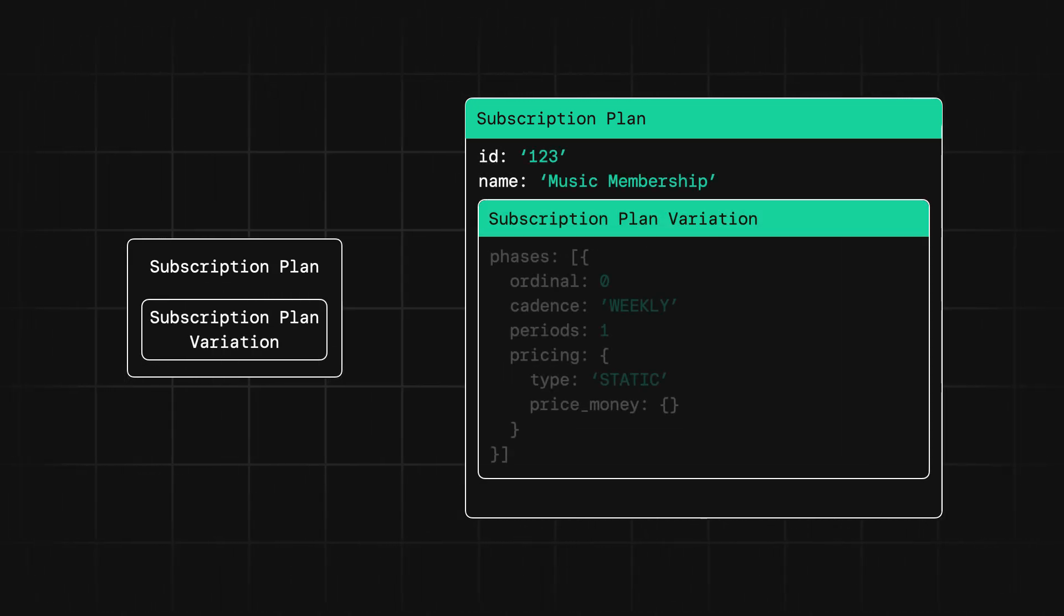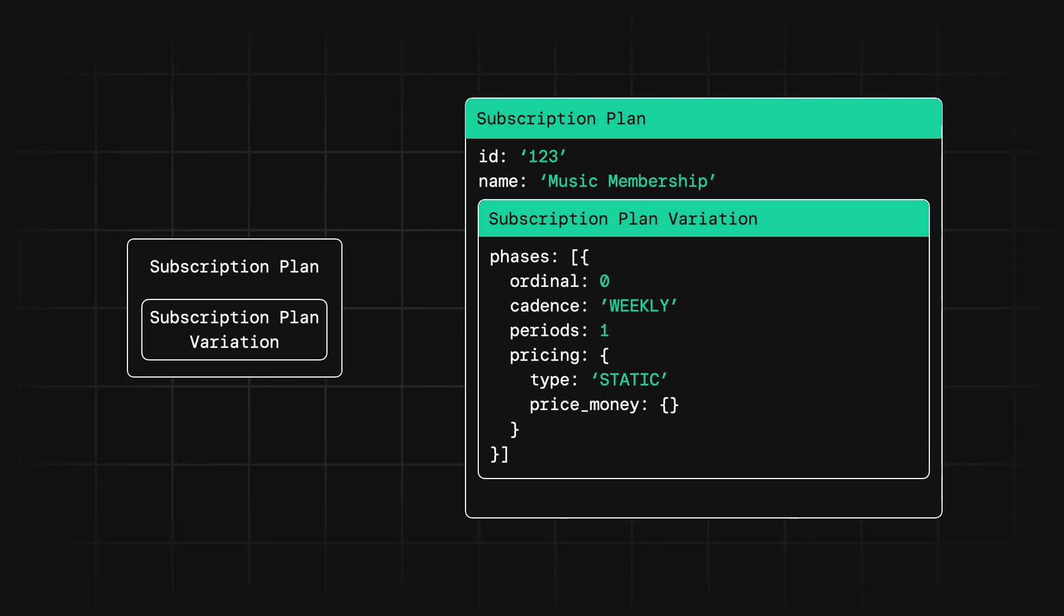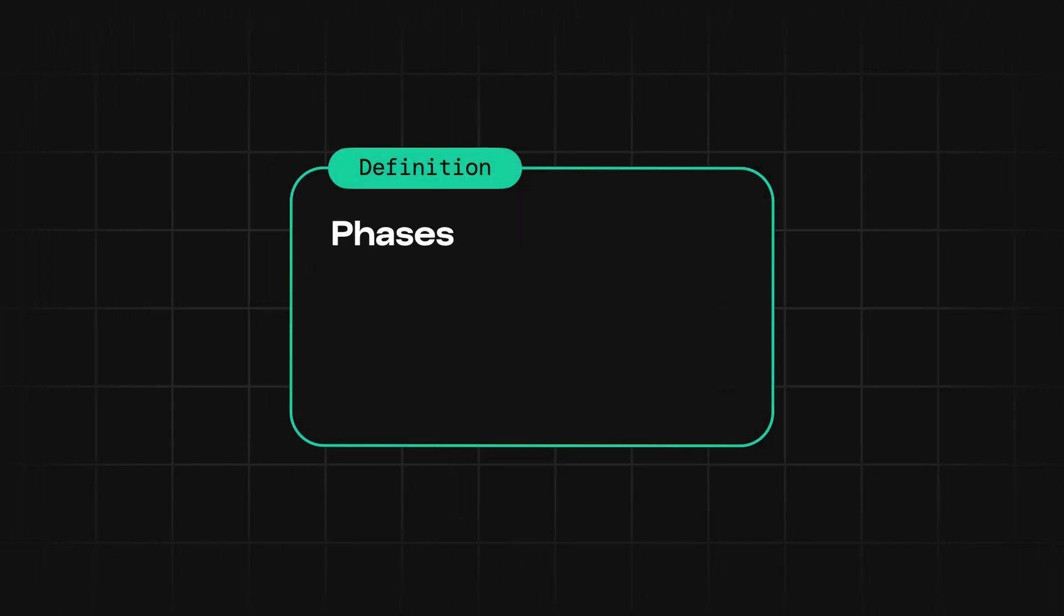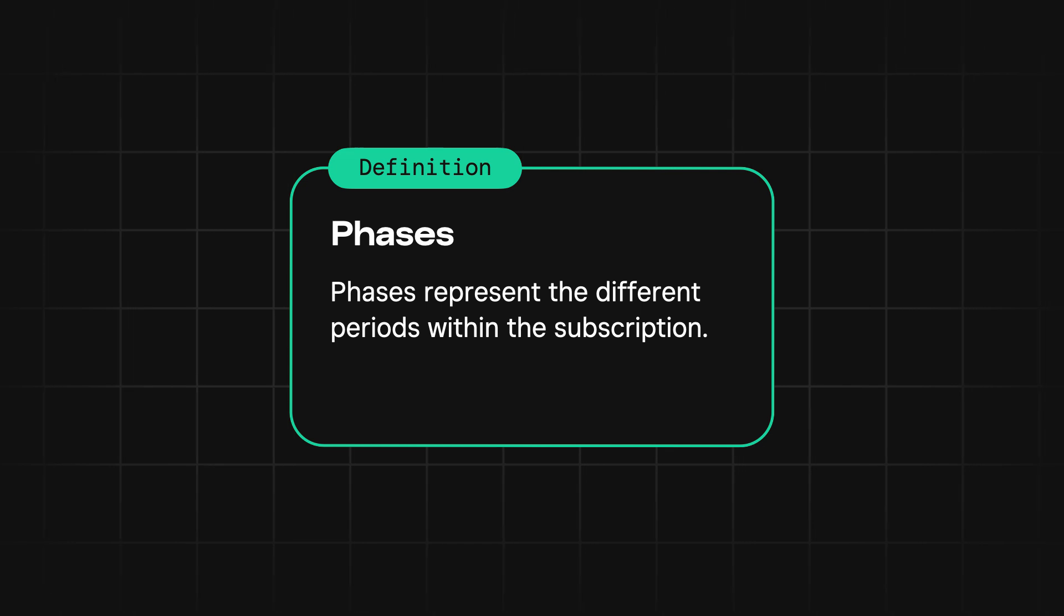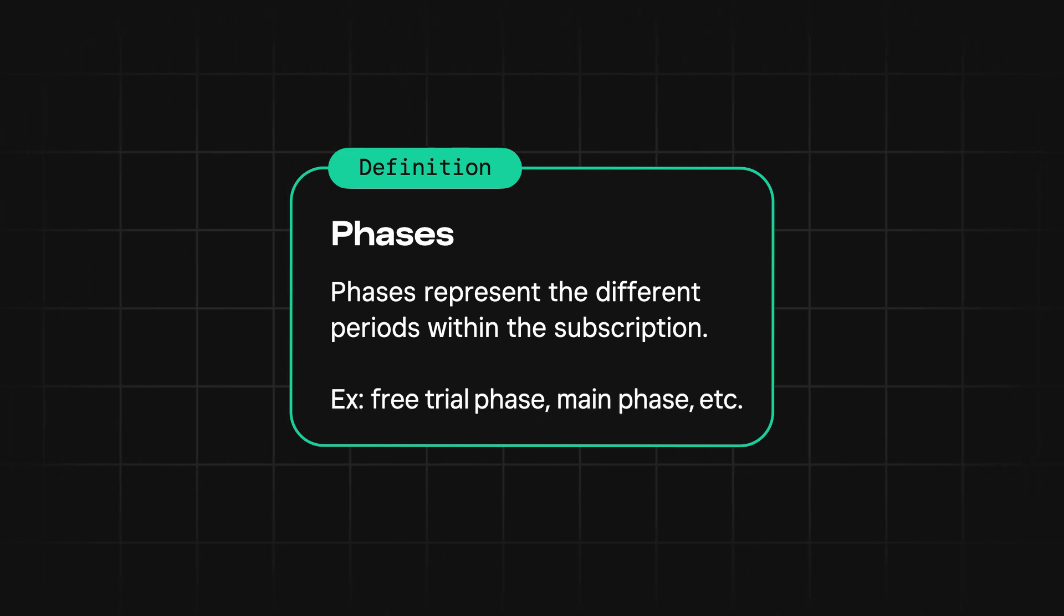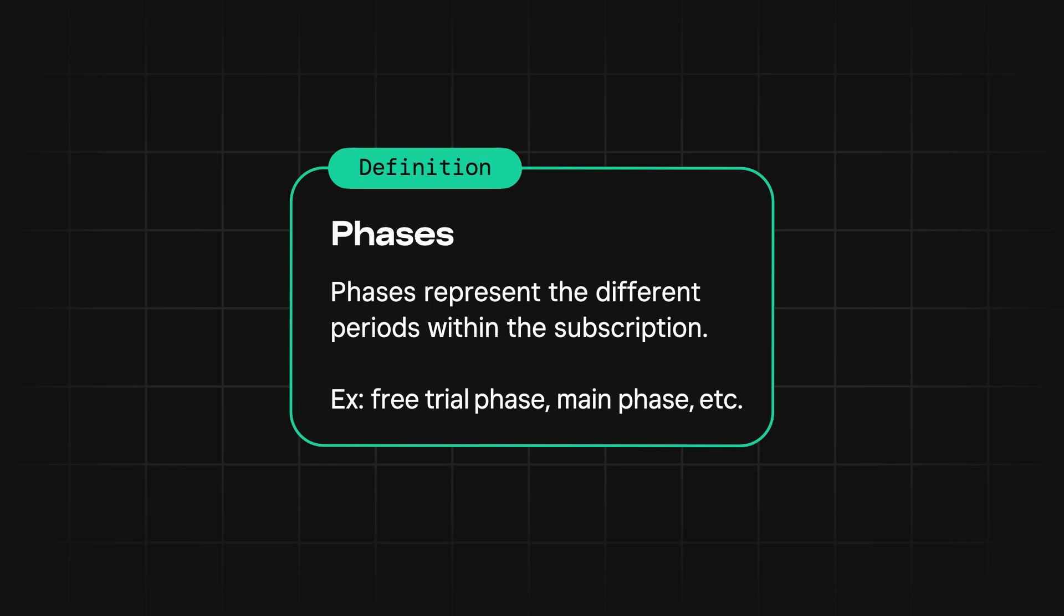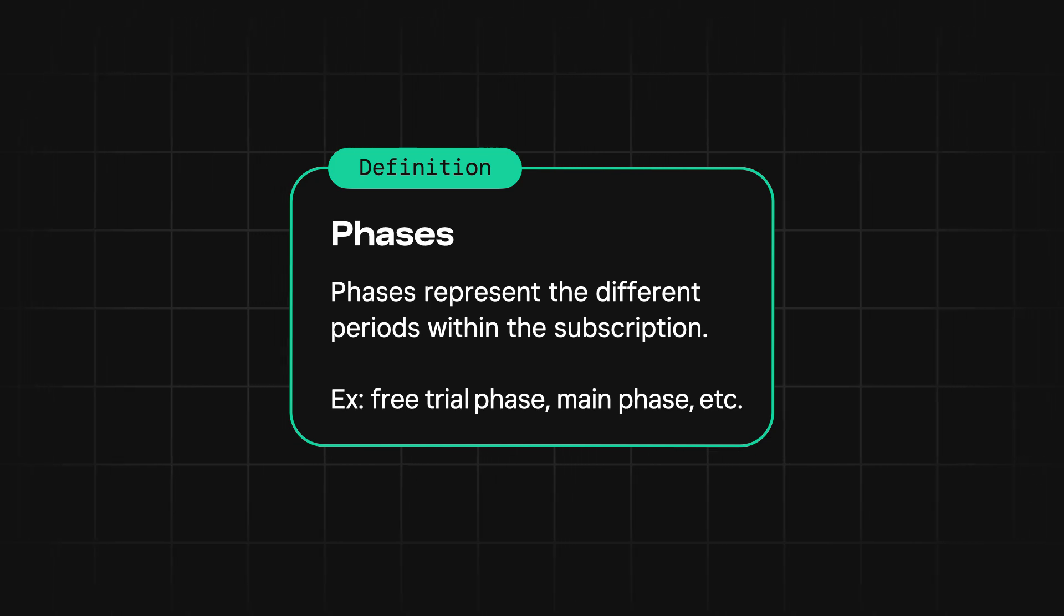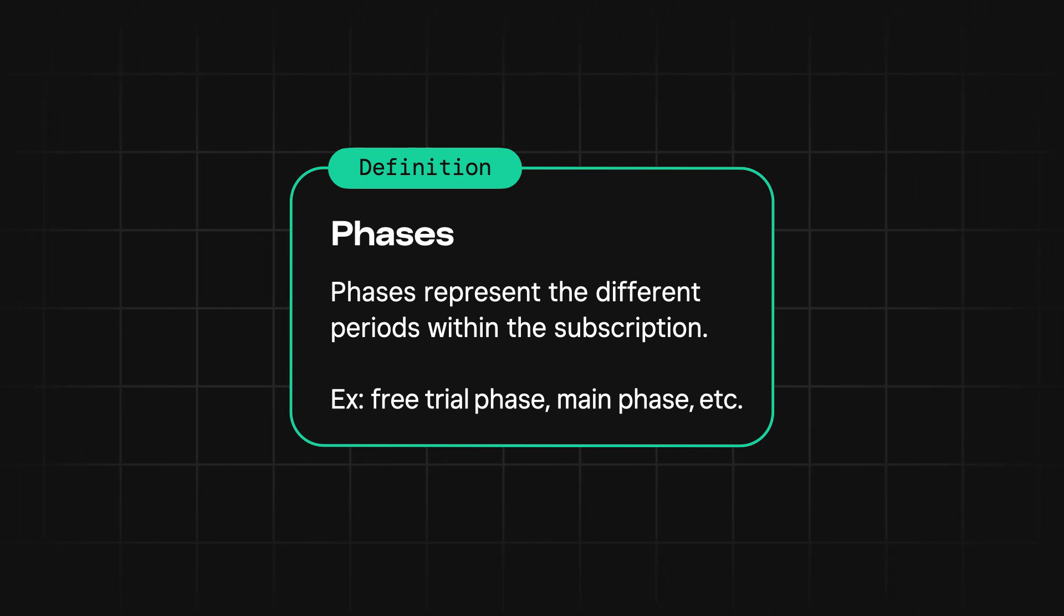Now subscription plan variation describes the way the item is being sold, and we do that with what we call phases. Phases represent the different periods within the subscription. For example, you might have something like a free trial phase that lasts for a week. Then you could have a main phase where the customer is billed on a monthly basis for the length of their subscription.